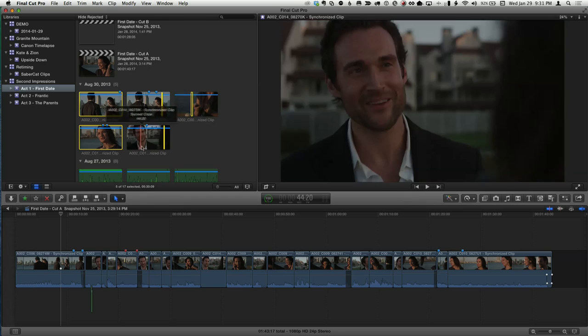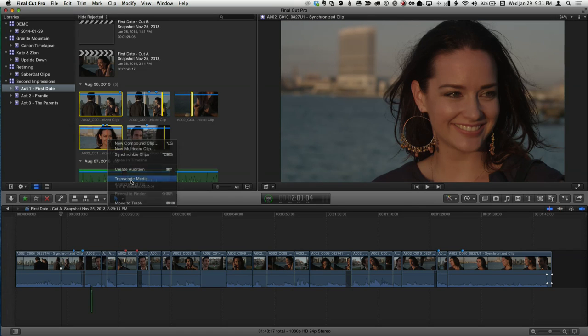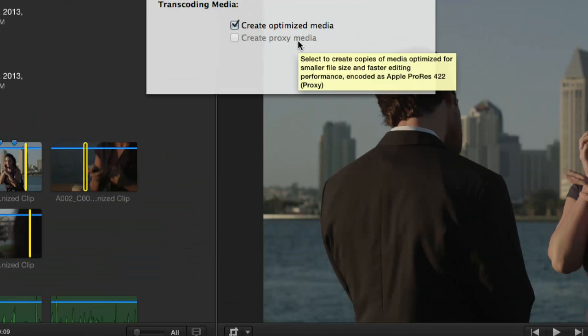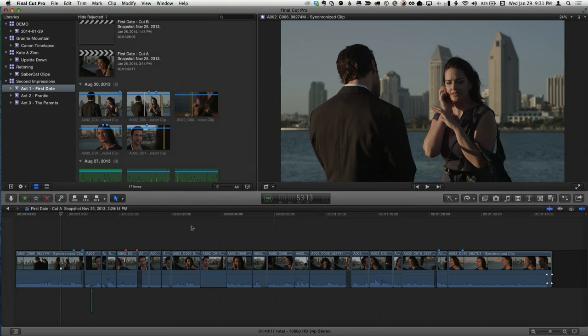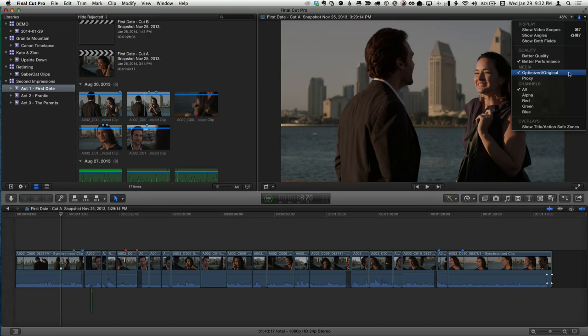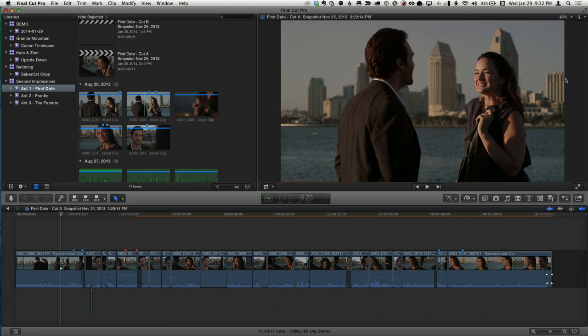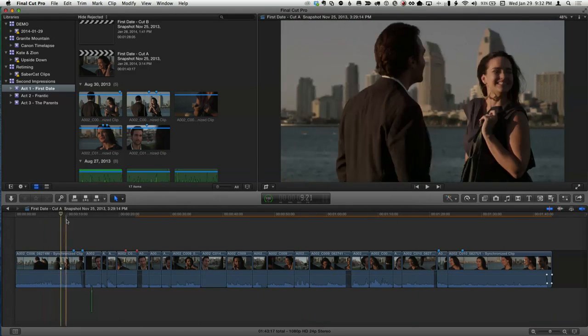To transcode: select the media you want, control-click, and choose 'Create Optimized' or 'Create Proxy Media.' If it's grayed out, you've already created it. You can do these operations on import or after the fact. To work in proxy for better playback performance, go to the upper right corner of the viewer — by default there's a checkmark saying 'Optimized/Original.' Select 'Proxy' and Final Cut immediately unplugs from the optimized media and plugs into the proxy folder — no relinking, no finding files.